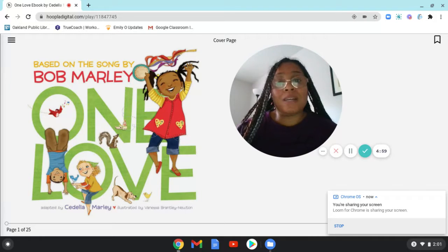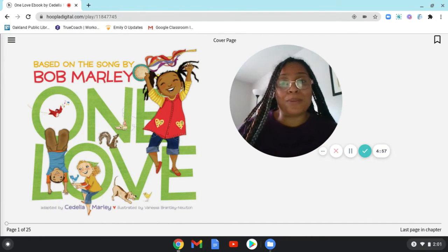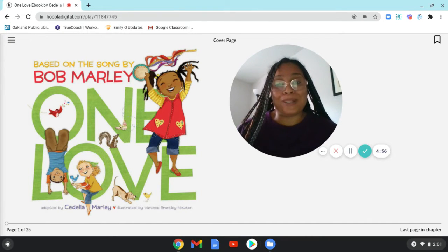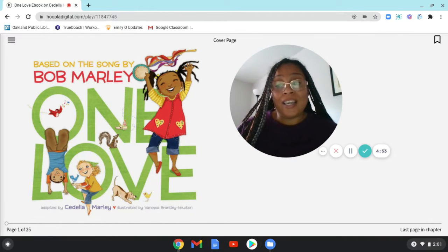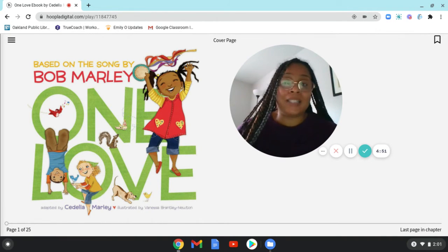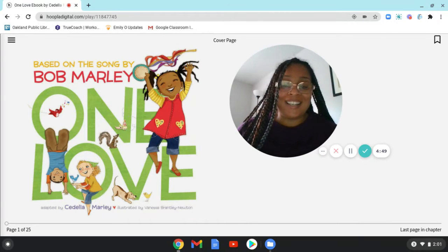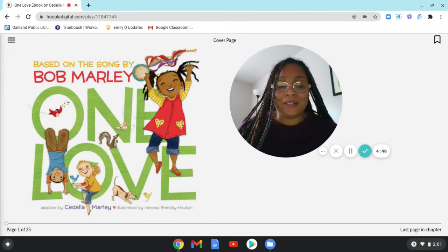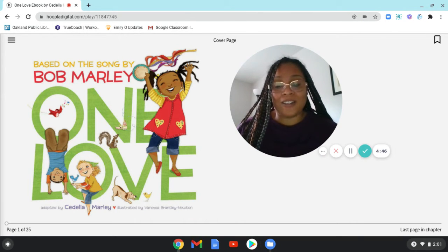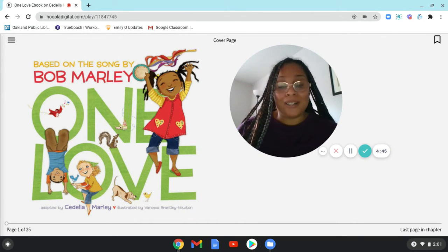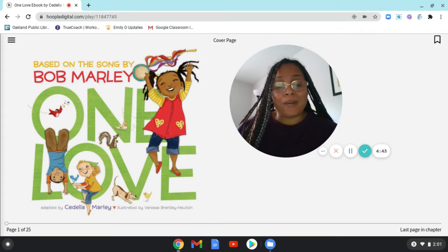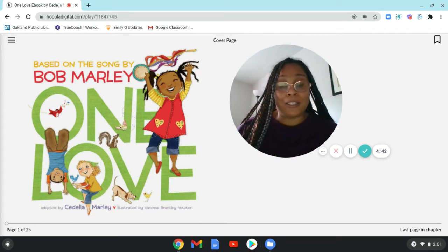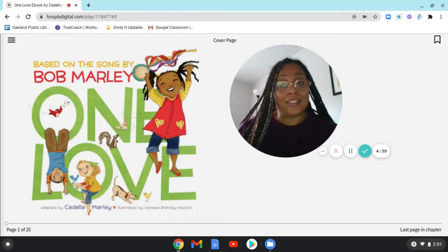My name is Miss Nicole and I'm a children's librarian at the Eastmont branch of the Oakland Public Library and I'll be reading to you today the book One Love. It's based on the song by Bob Marley. It is written by, or adapted by, his daughter Sedelia Marley and illustrated by Vanessa Bradley Newton and is published by Chronicle Kids.